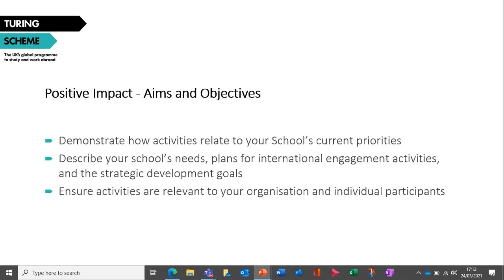You'll be asked to describe your project's aims and objectives and how the planned activities will contribute to achieving those. Your response should clearly show how these activities relate to your school's current priorities. You should also ensure that the project objectives are relevant to the Turing Scheme policy priorities: Global Britain, levelling up, developing key skills, and value for UK taxpayers. Please include specific information about your school's needs, plans for international engagement activities, and strategic development goals, all directly linked to your project activities.